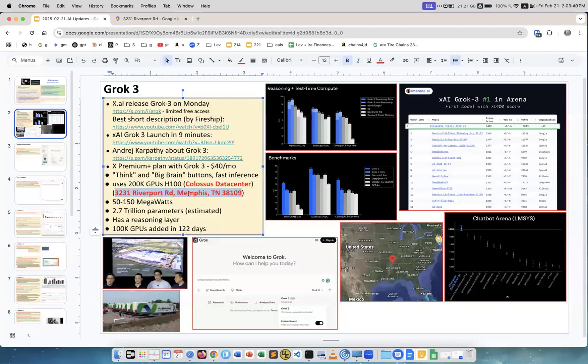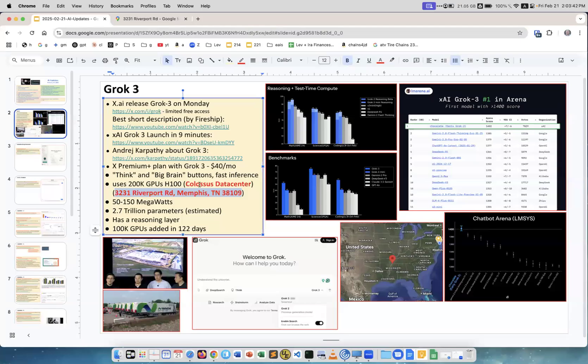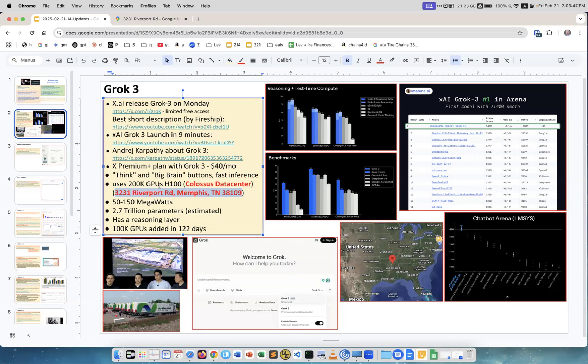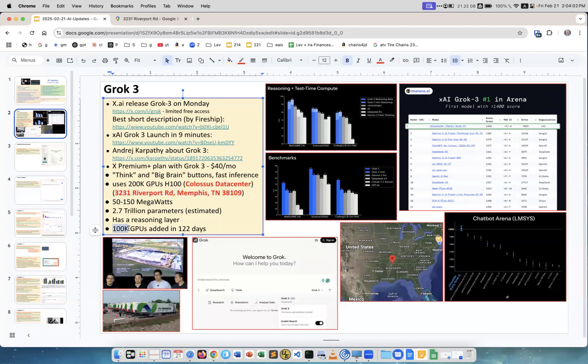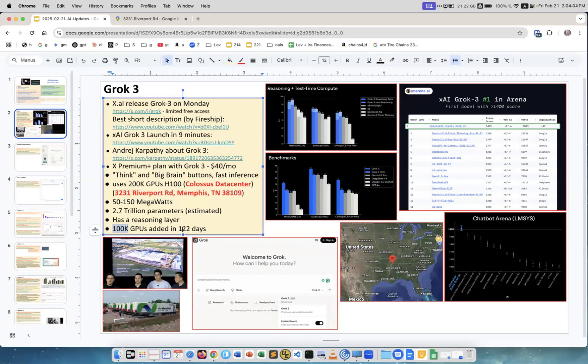Electrolux, you know, vacuum cleaners, kitchen appliances, whatever. This is a big building and Elon bought it and put his data center there. It's called Colossus Data Center because this is the largest right now. They have about 200,000 GPUs H100 in it. They first put 100,000 and then they added another hundred thousand GPUs in just four months. It's really very fast.